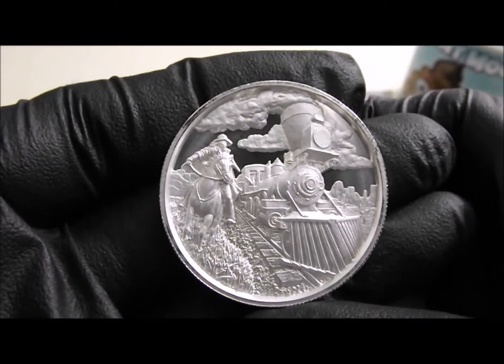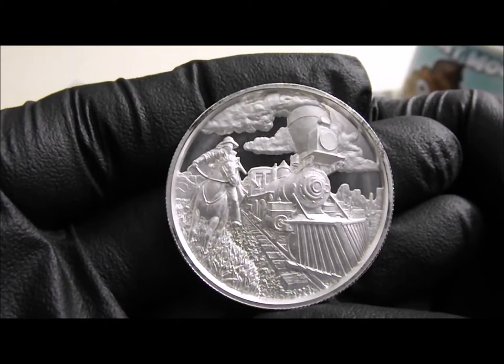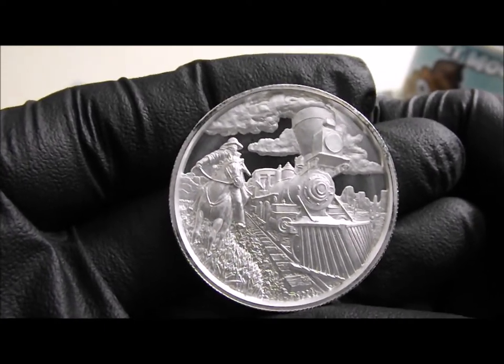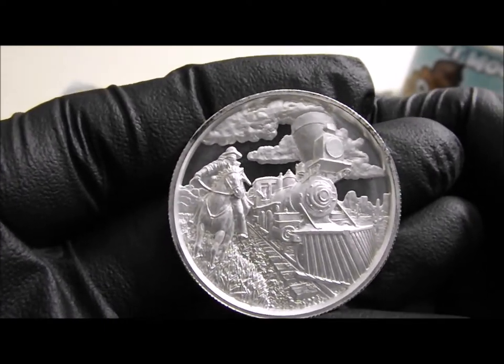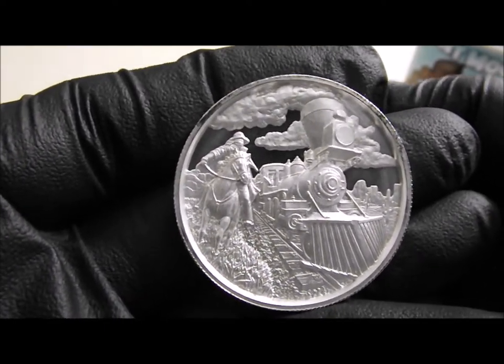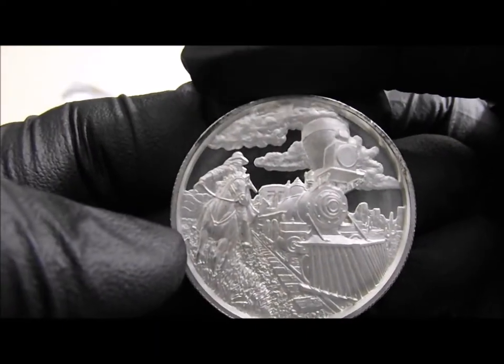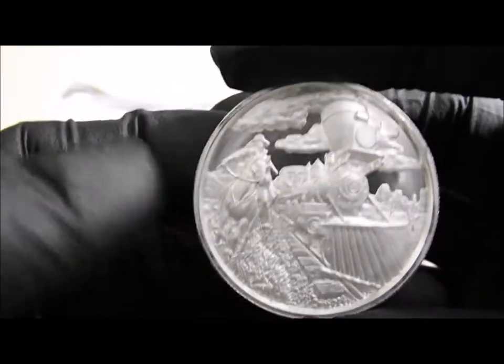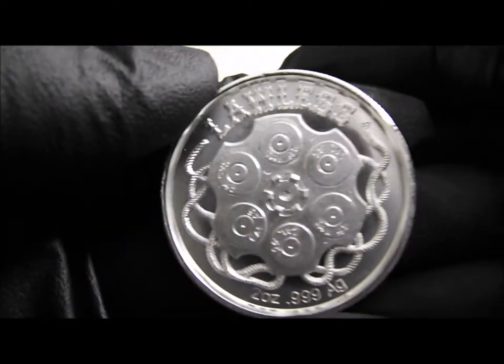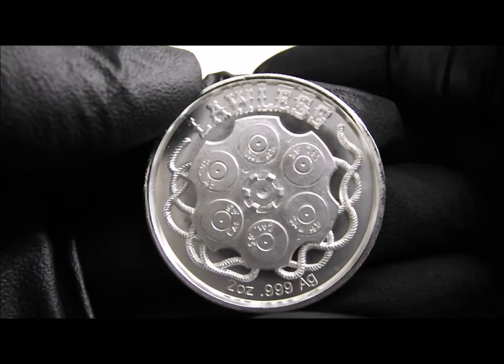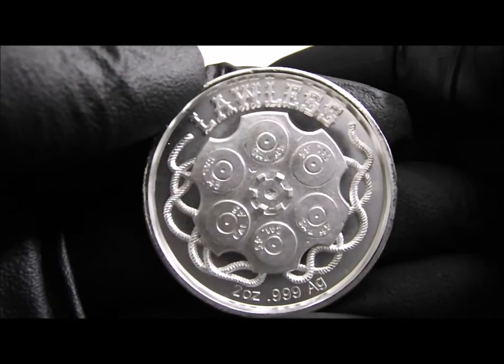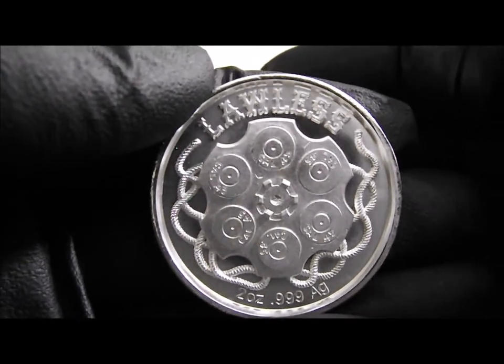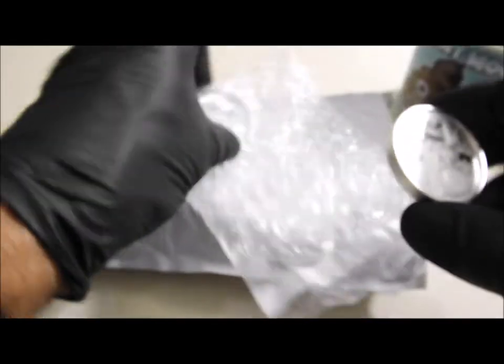I think this has a mintage of something like 10,000. I thought it was going to be a great series. I certainly love the design of this, not dissimilar to the privateers. Anyway, picked up a couple of those, that's 4 ounces.